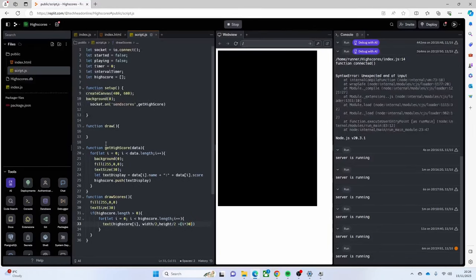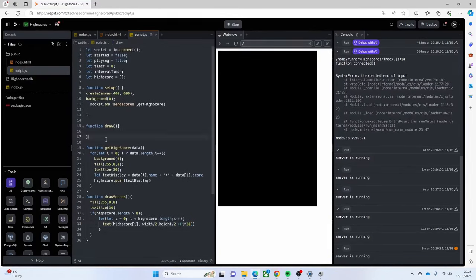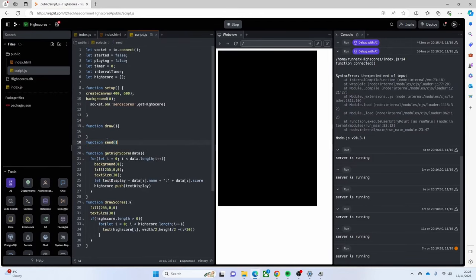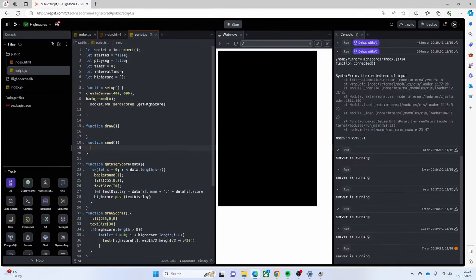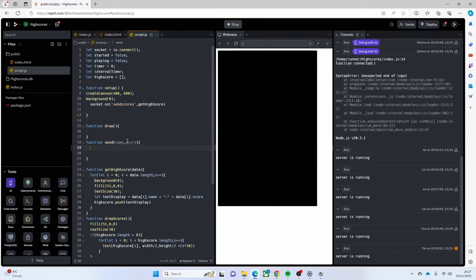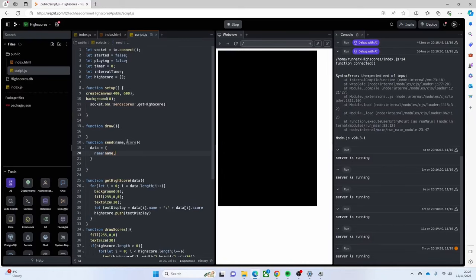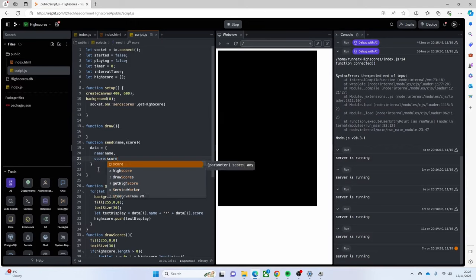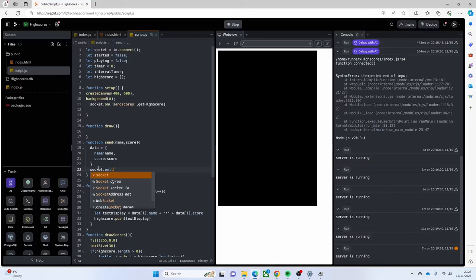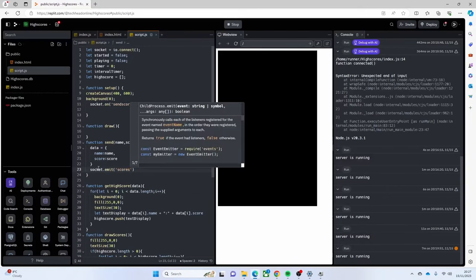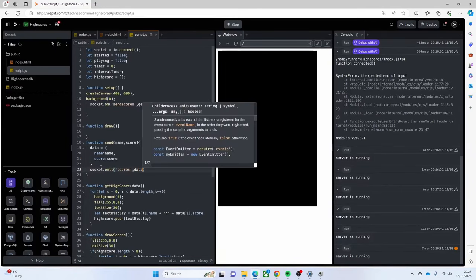Then I need a `send` function for sending high scores. It takes two parameters - `name` and `score` - then creates a data object `{ name: name, score: score }` and sends it back using `socket.emit('scores', data)`. There are loads of different ways to do it, this is just one way, but you can do it your own way if you find a better approach.